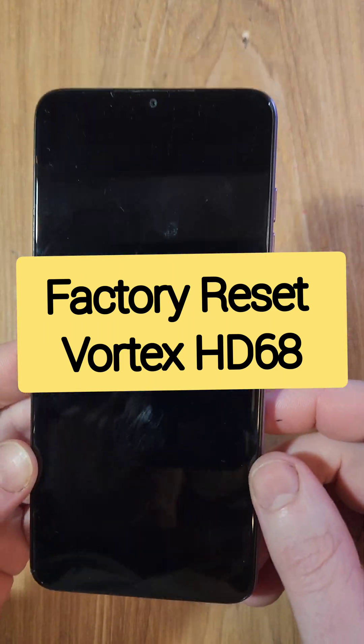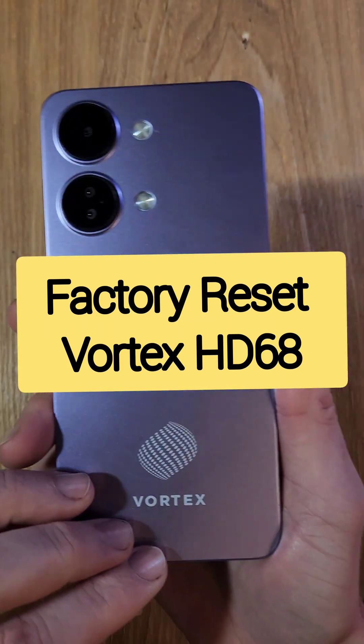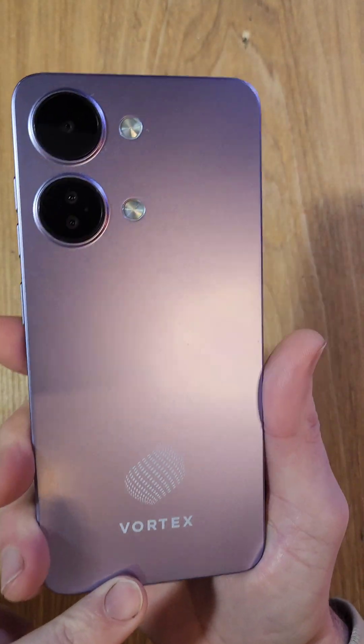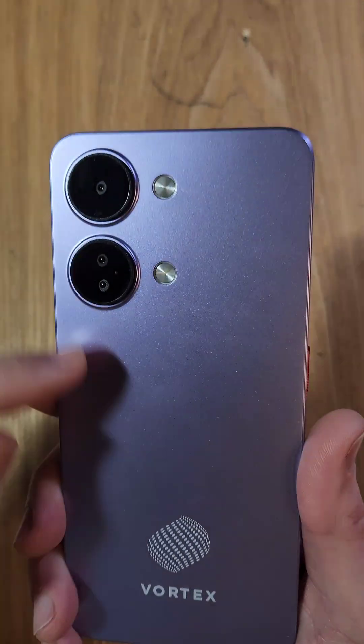You need to factory reset, hard reset. This is the Vortex HD68. Easy to identify. Let's get into it.